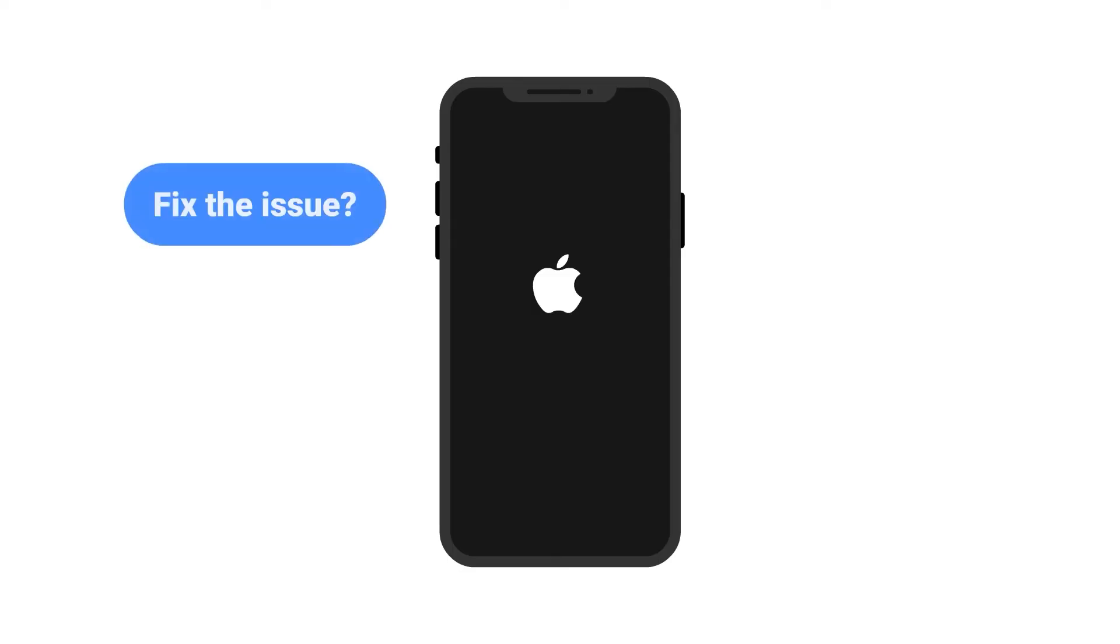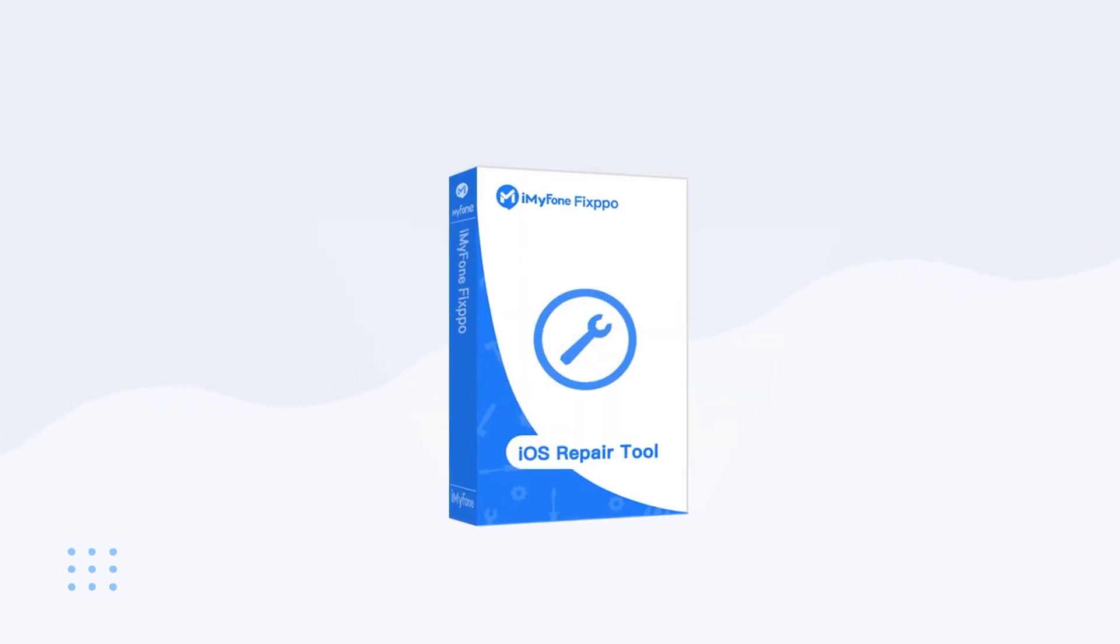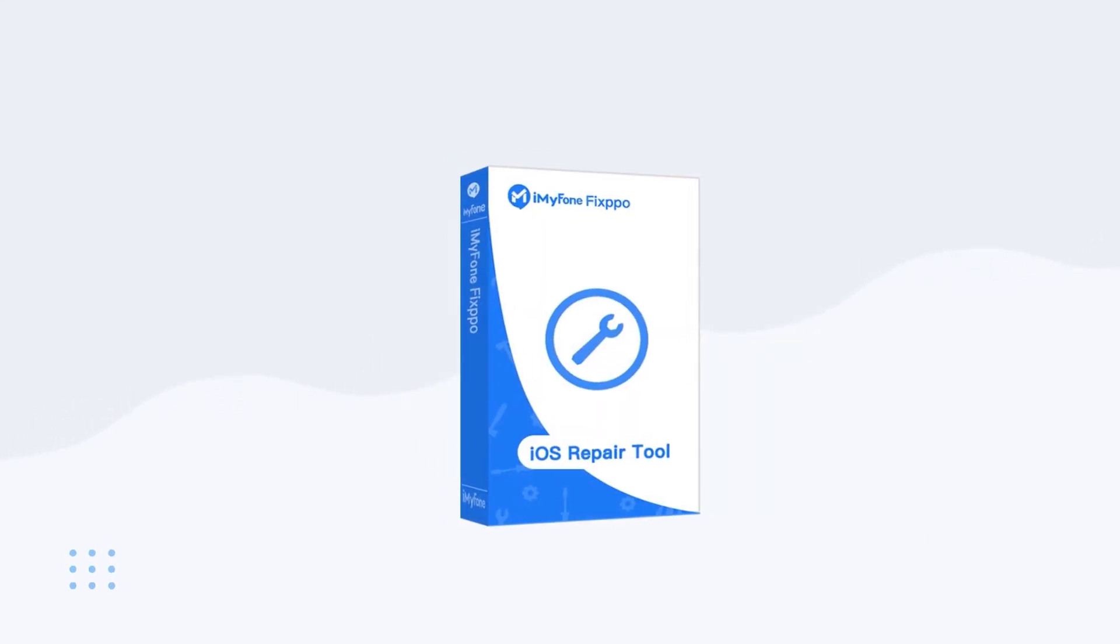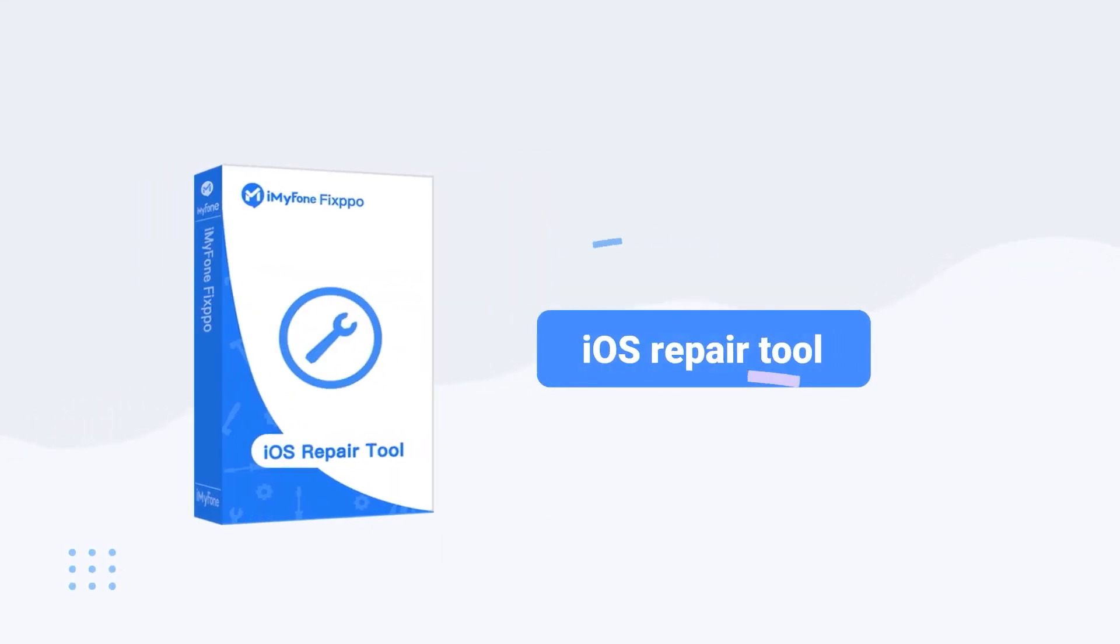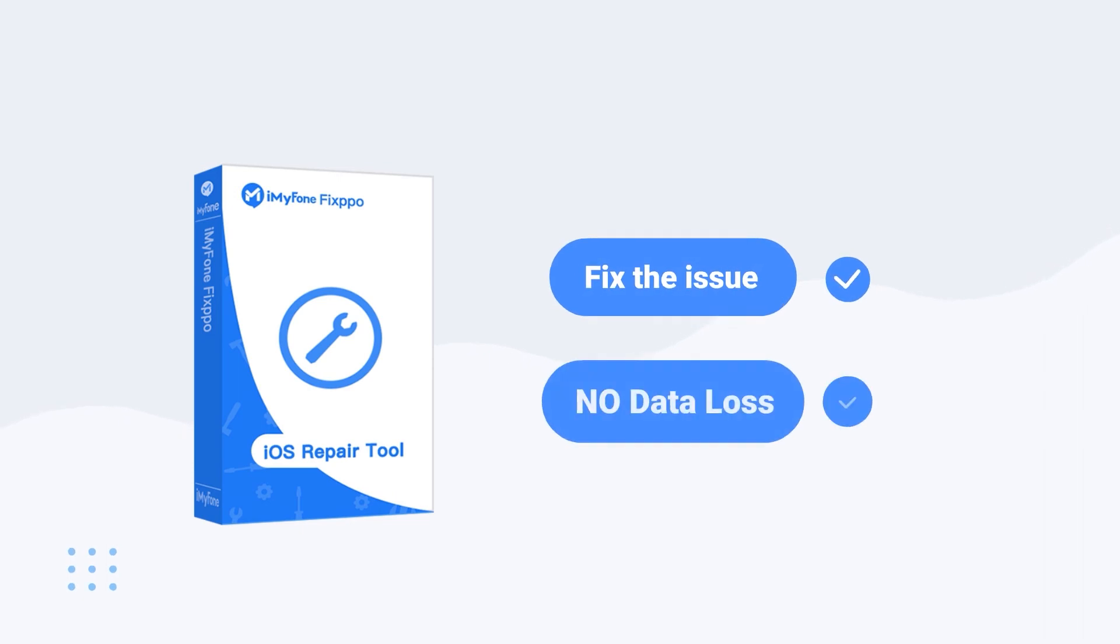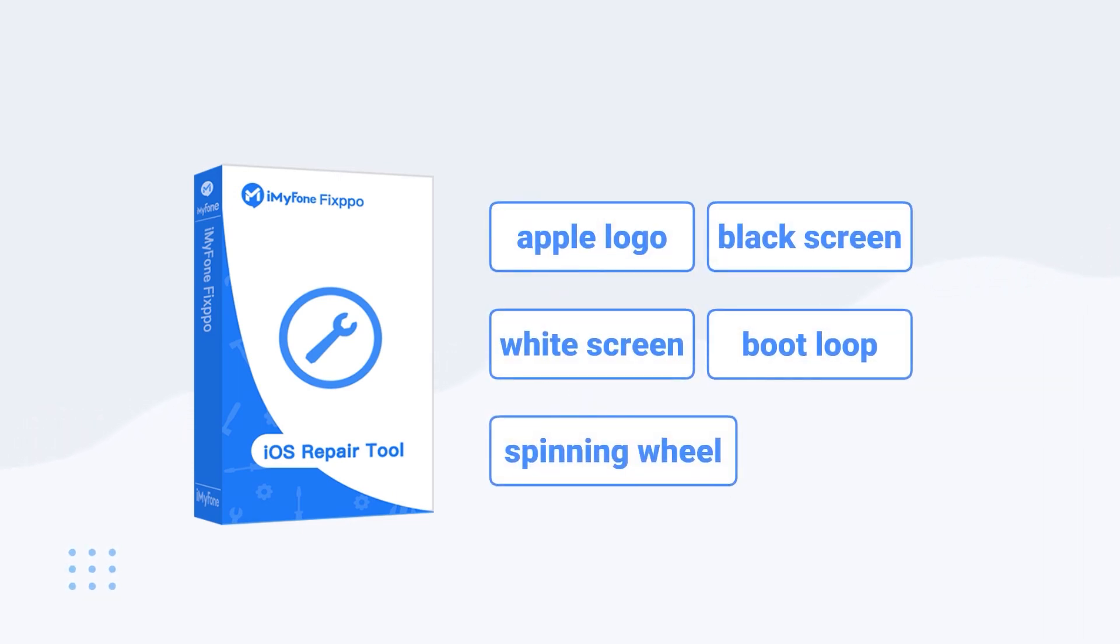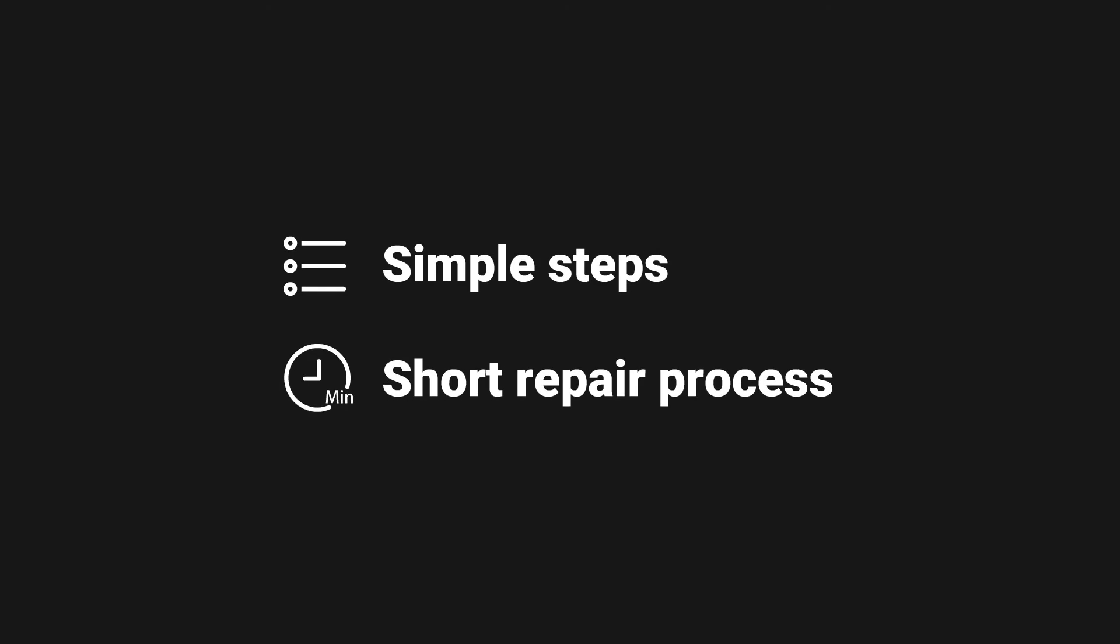However, what if you want to fix the issue and keep the data as well? Then you can try the Fixpo, an iOS repair tool which can achieve it. With it, you can repair all of the frozen issues. Moreover, the steps are quite easy and the fix process will complete in several minutes. Now let me show you how to use it.